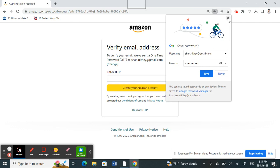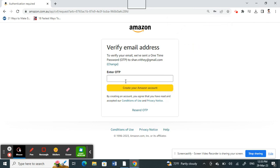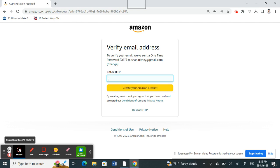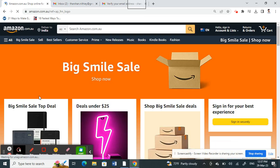Now an OTP, a one-time password, will be sent to your email address. All you have to do is go to your email address, get that one-time password, and plug it in here. Then click on 'Create your Amazon account'. That's pretty much it.